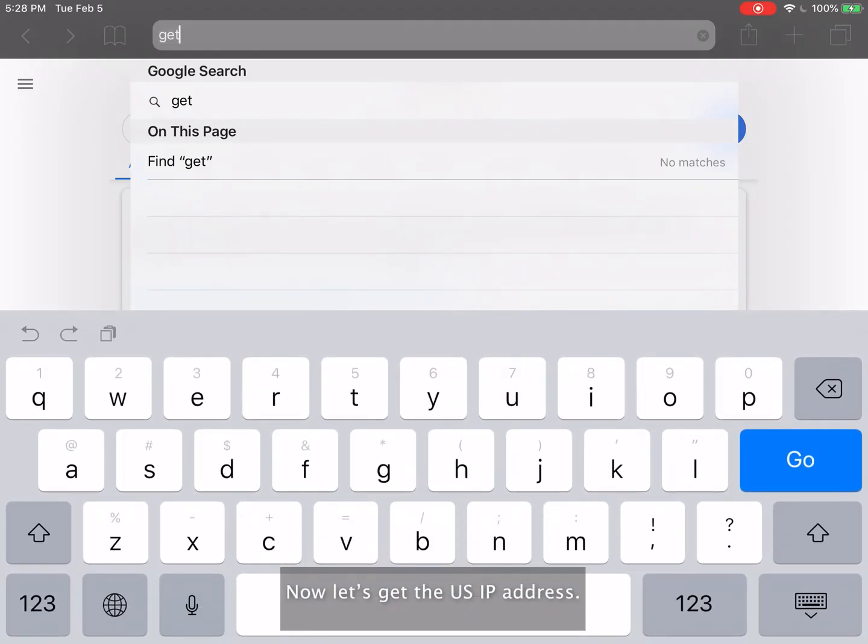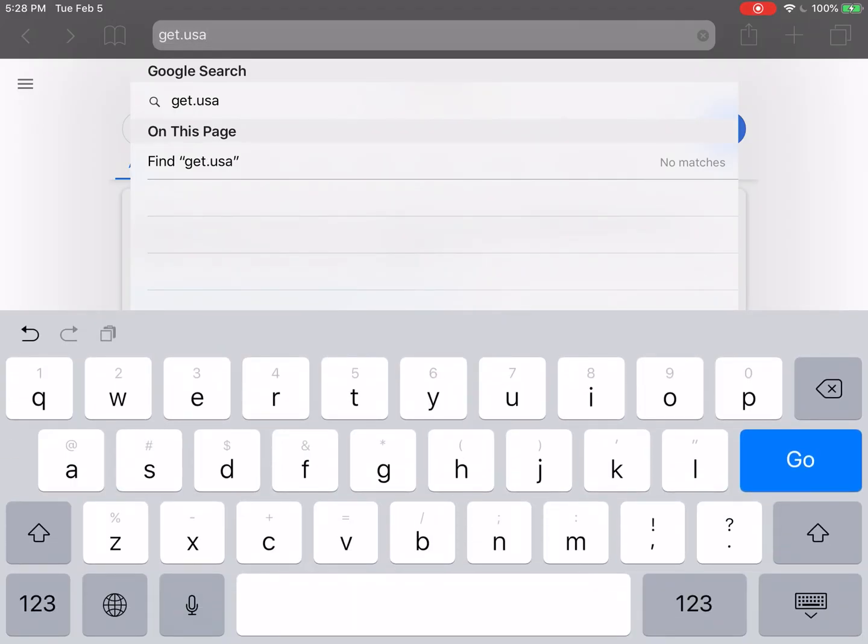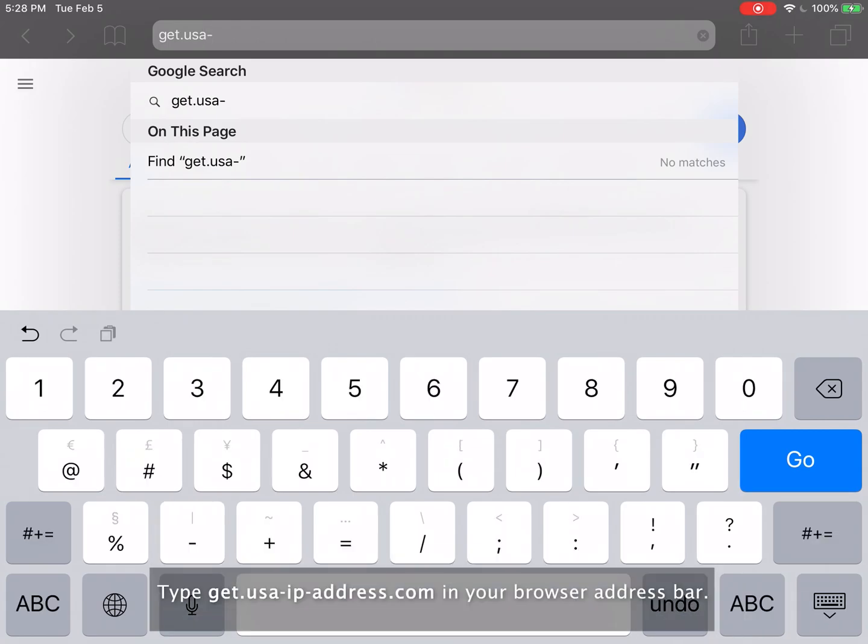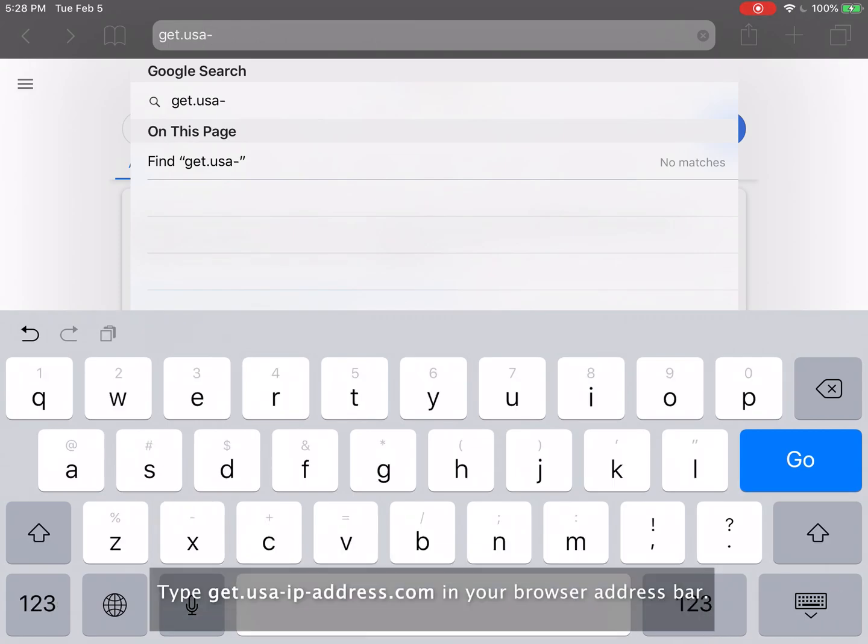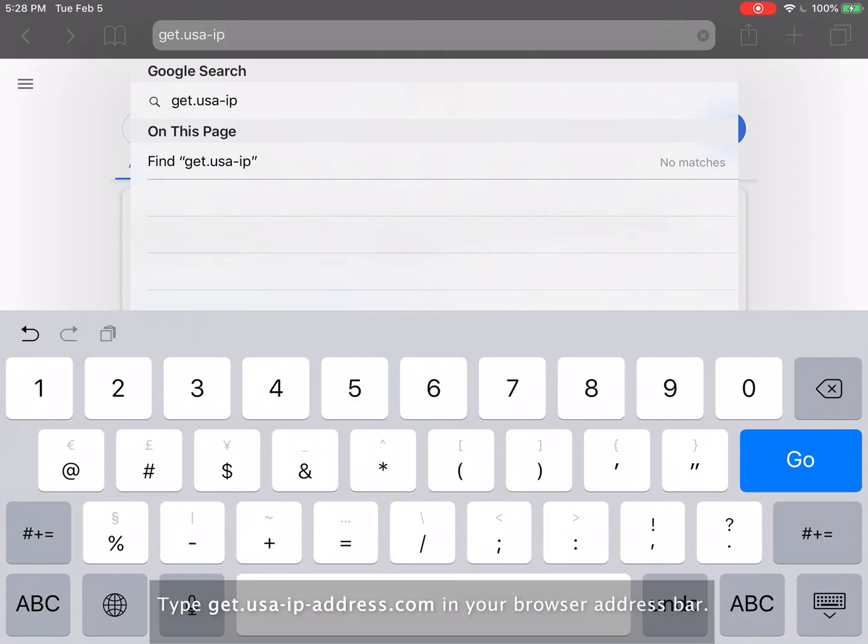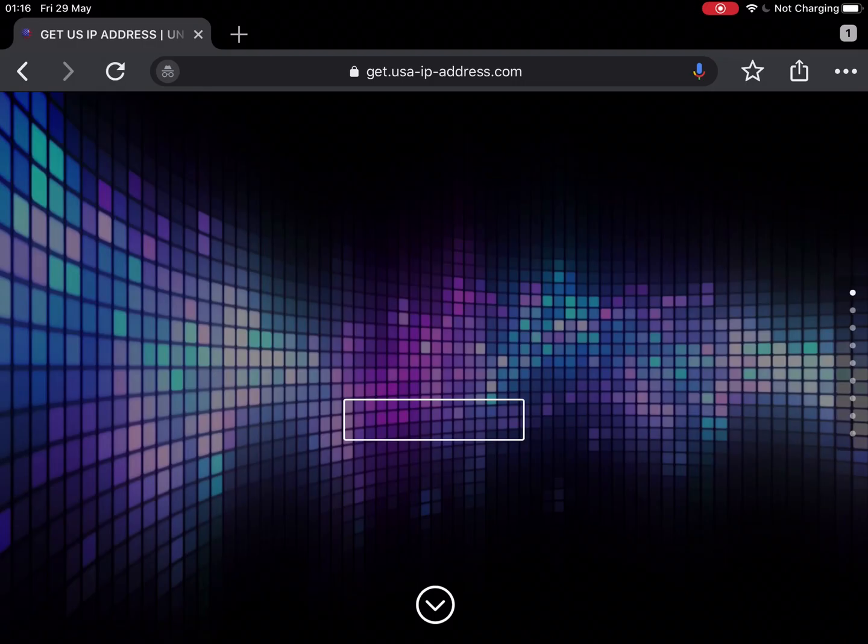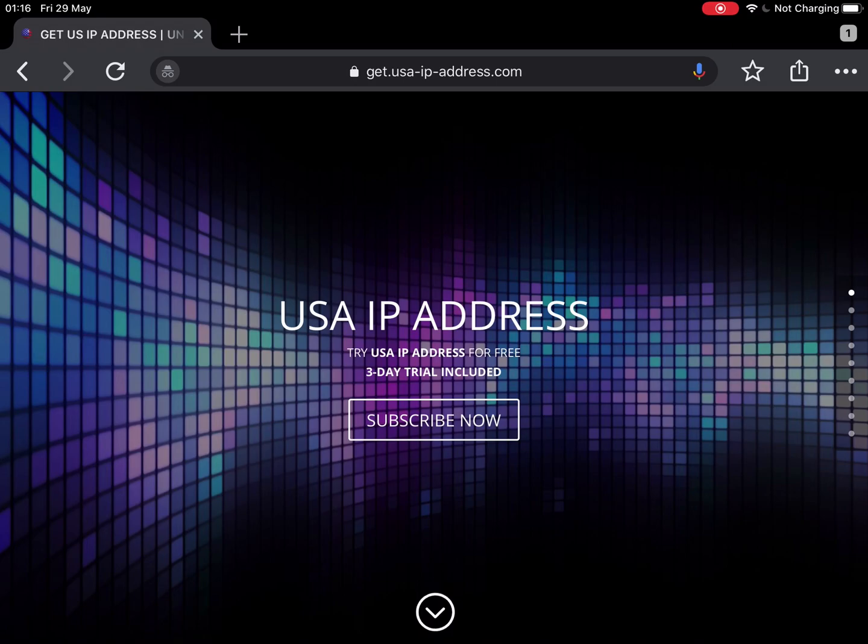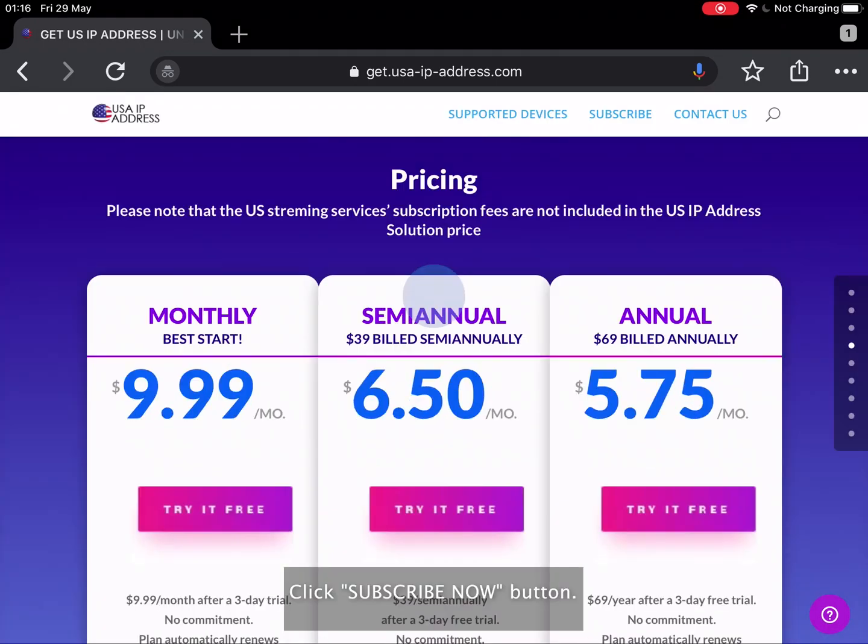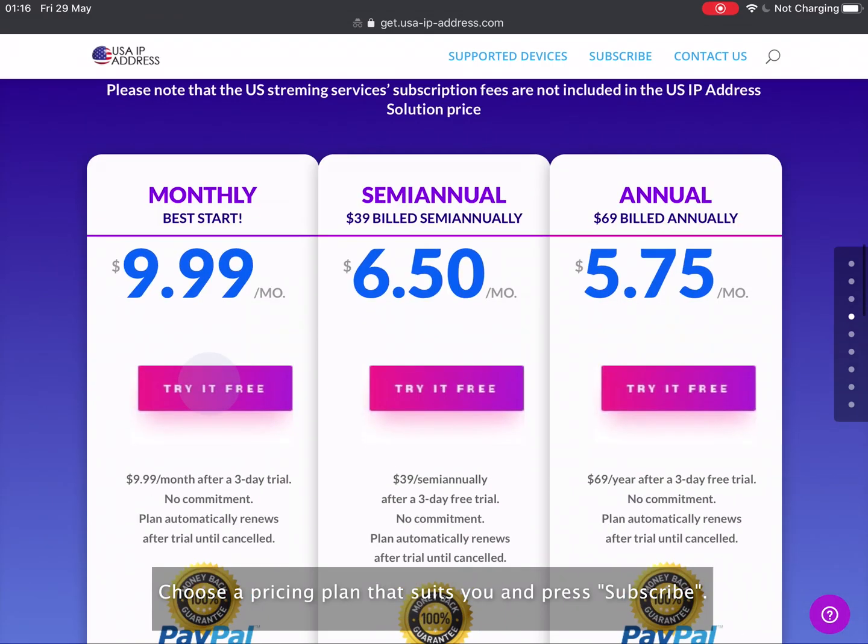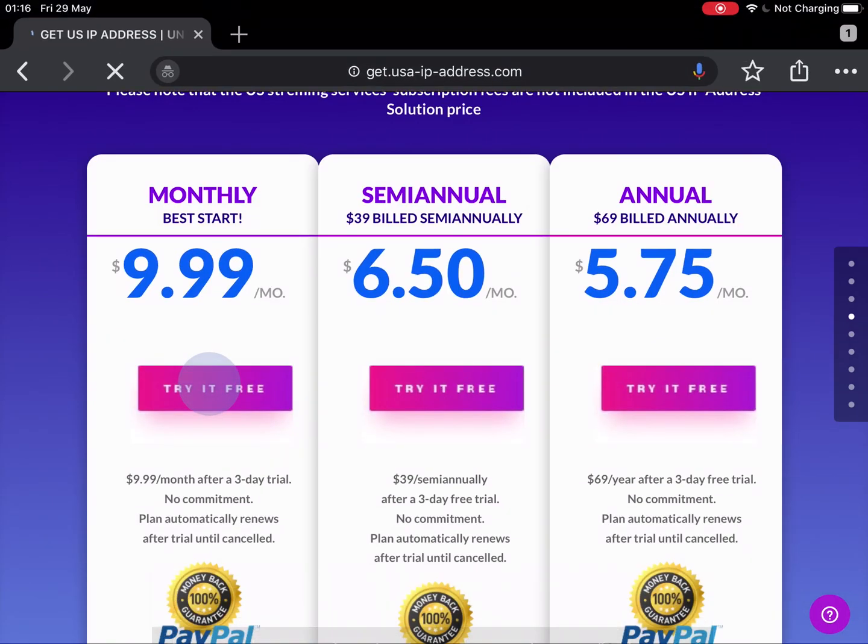Now let's get the U.S. IP address. Type get.usa-ip-address.com in your browser address bar. Click subscribe now button. Choose a pricing plan that suits you and press subscribe.